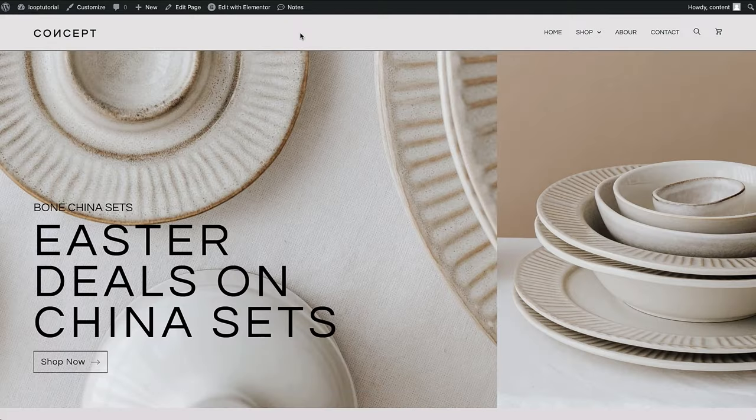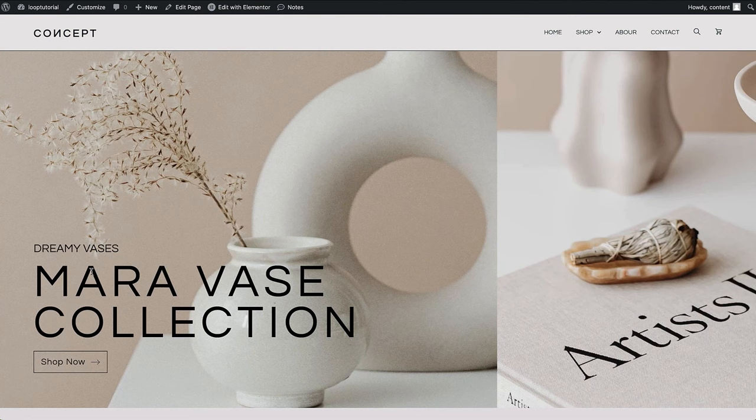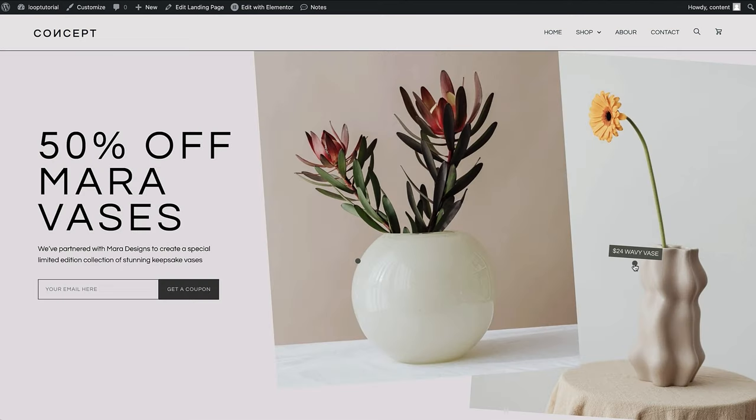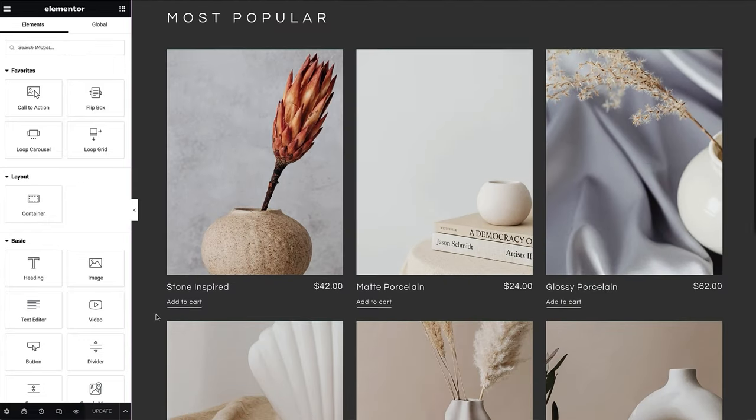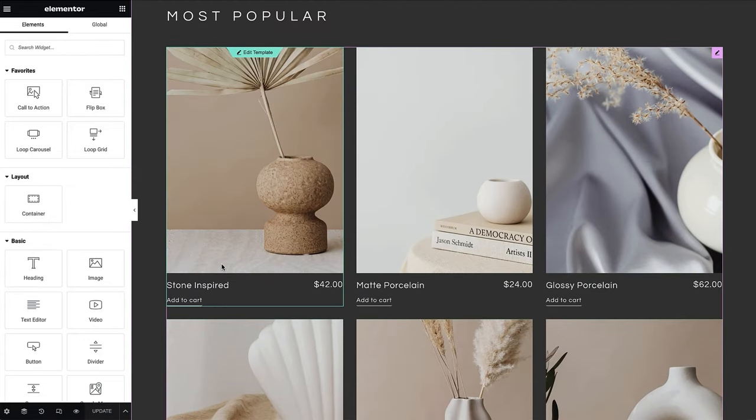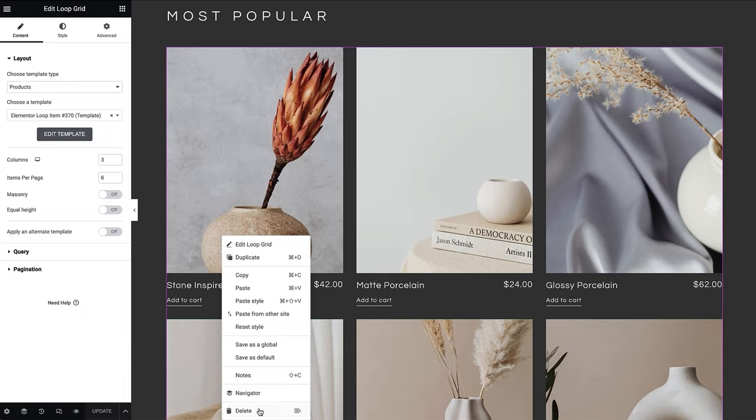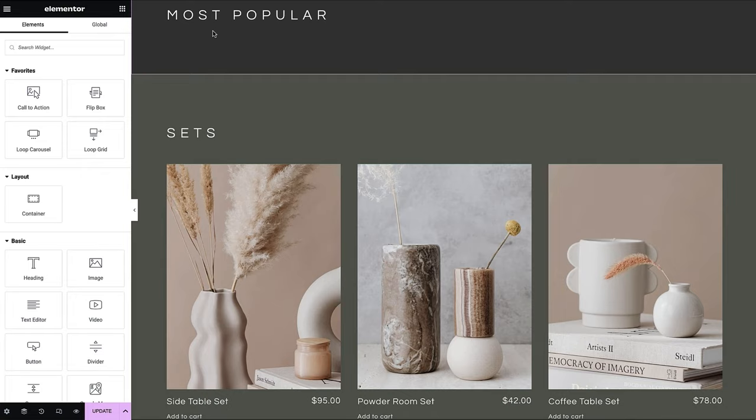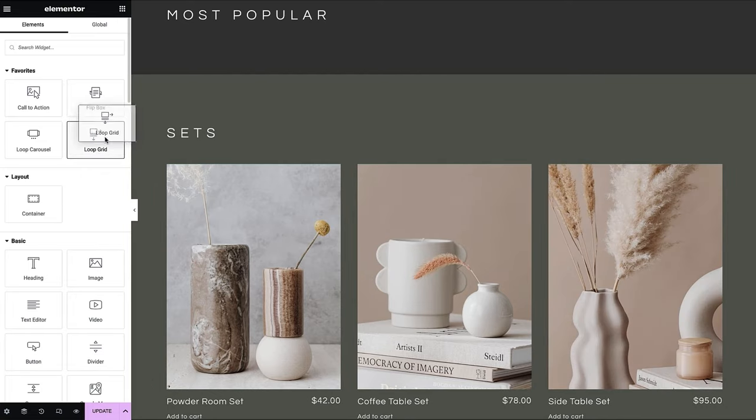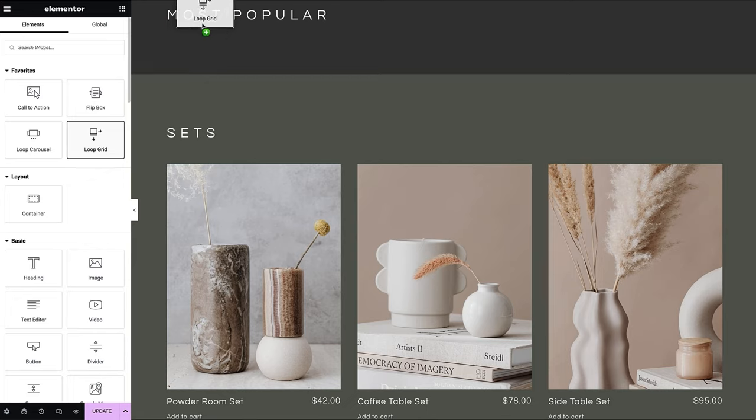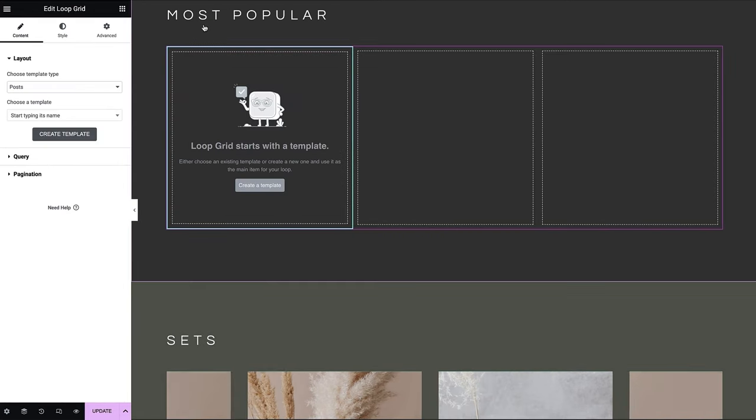Today, we're going to explore how to dynamically display store campaigns in a hero slider. But first, let's quickly review our Loop Builder knowledge together. Let's begin by deleting this Loop Grid widget and then re-adding it together. Start by dragging a Loop Grid widget onto the page.